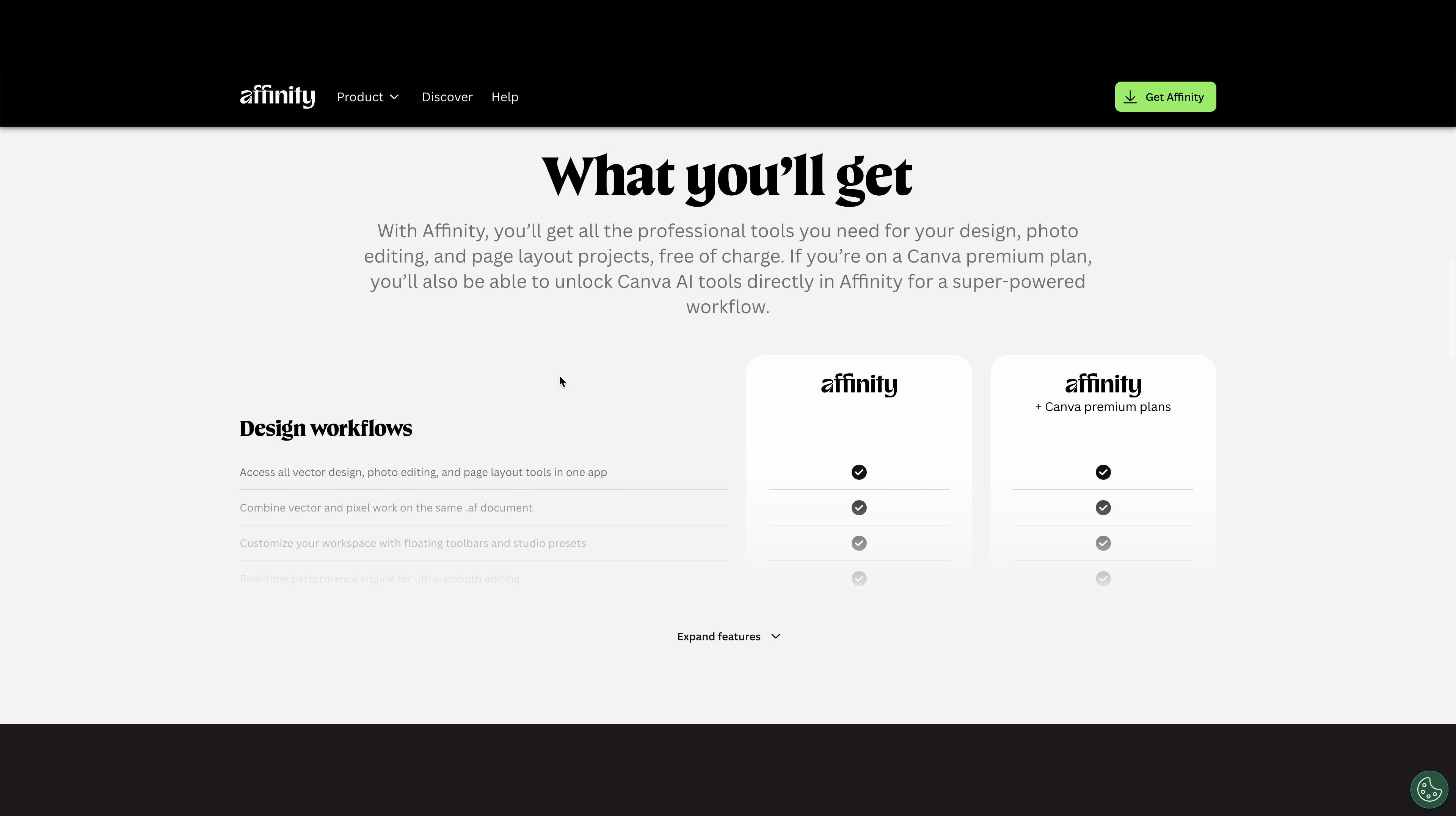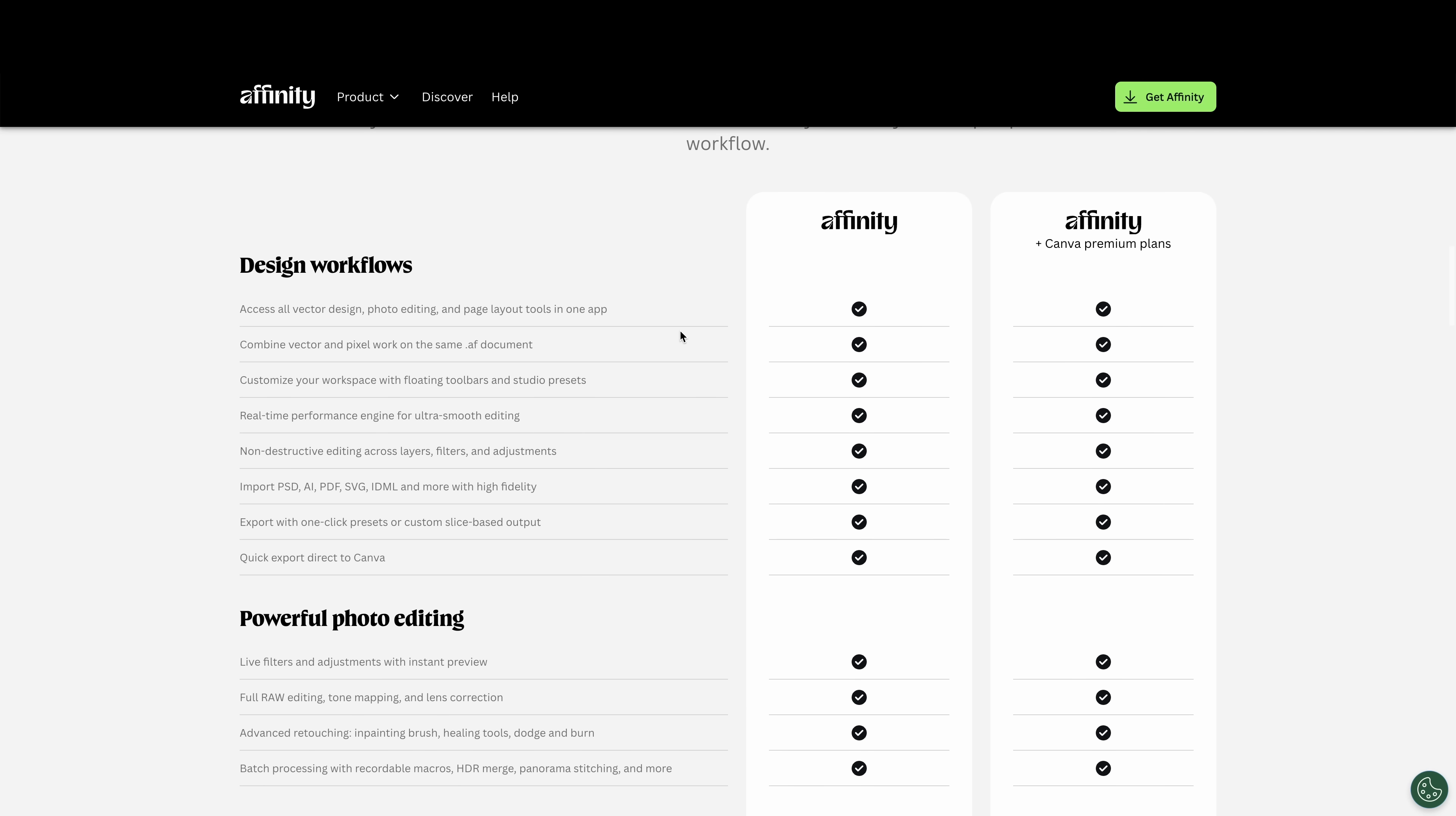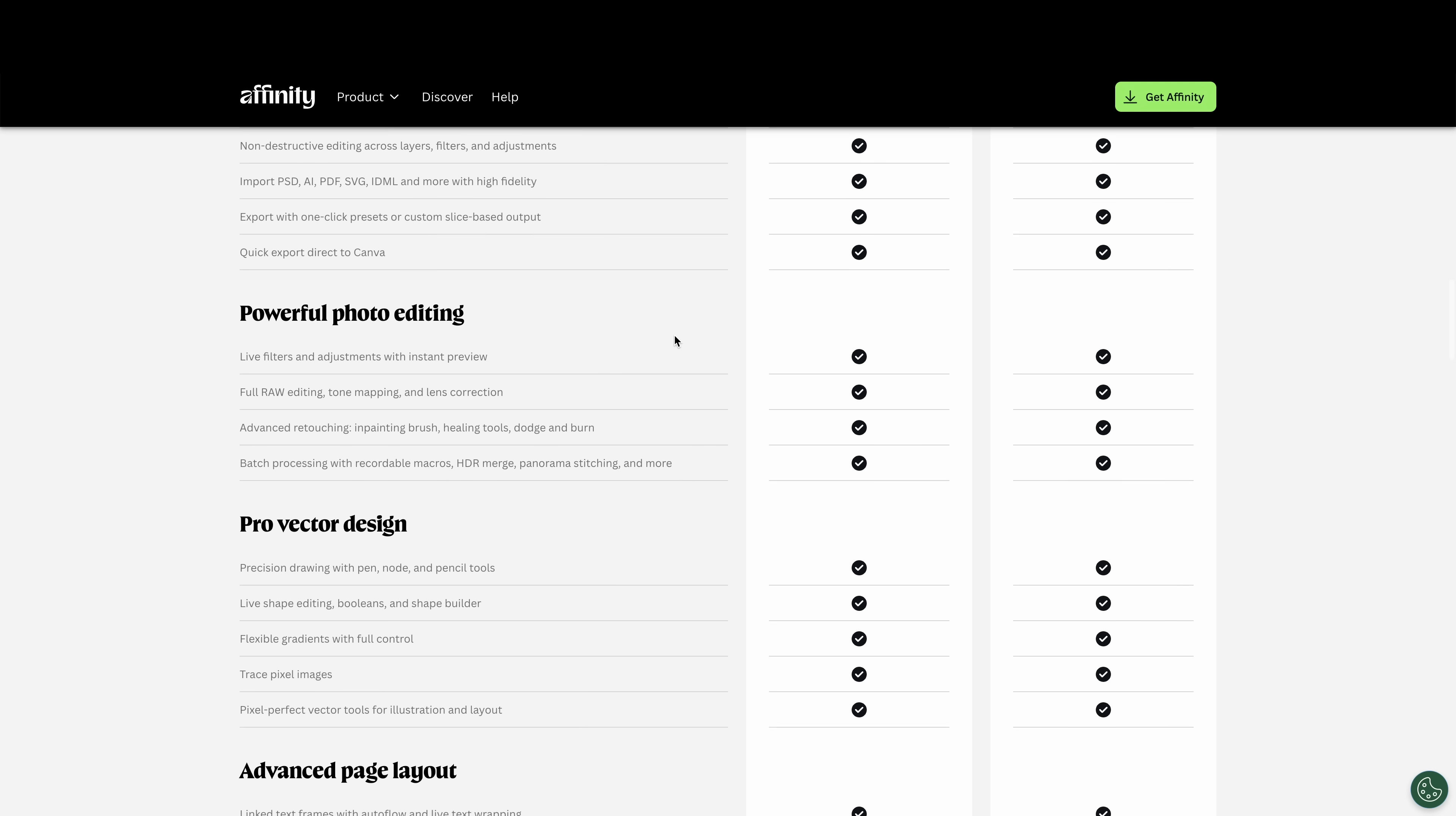Now here's what you get with affinity. And here's what you get with the Canva premium plus. So everything is pretty much, if you look, I'll scroll down here slowly, but you can check this out at affinity.studio.